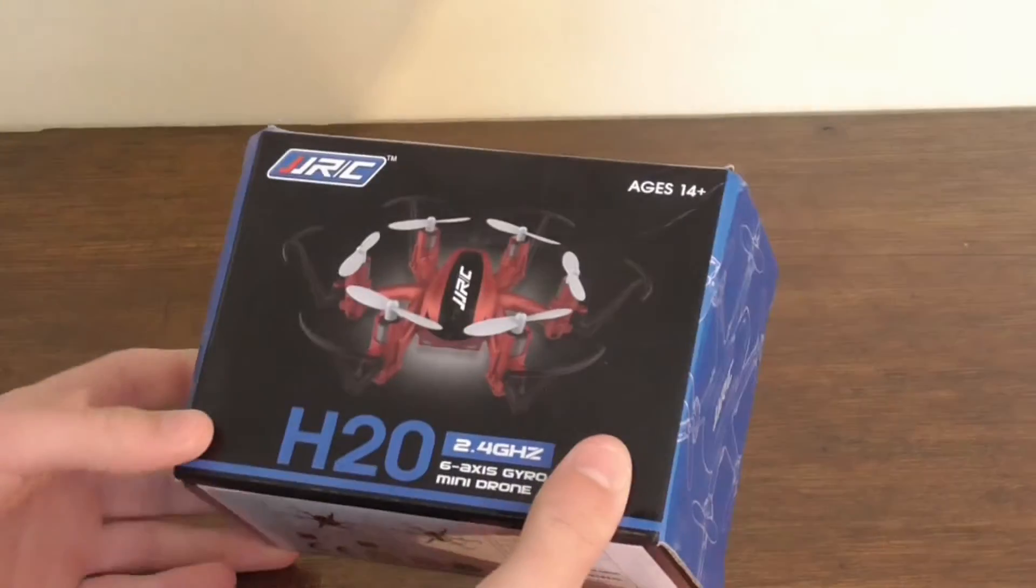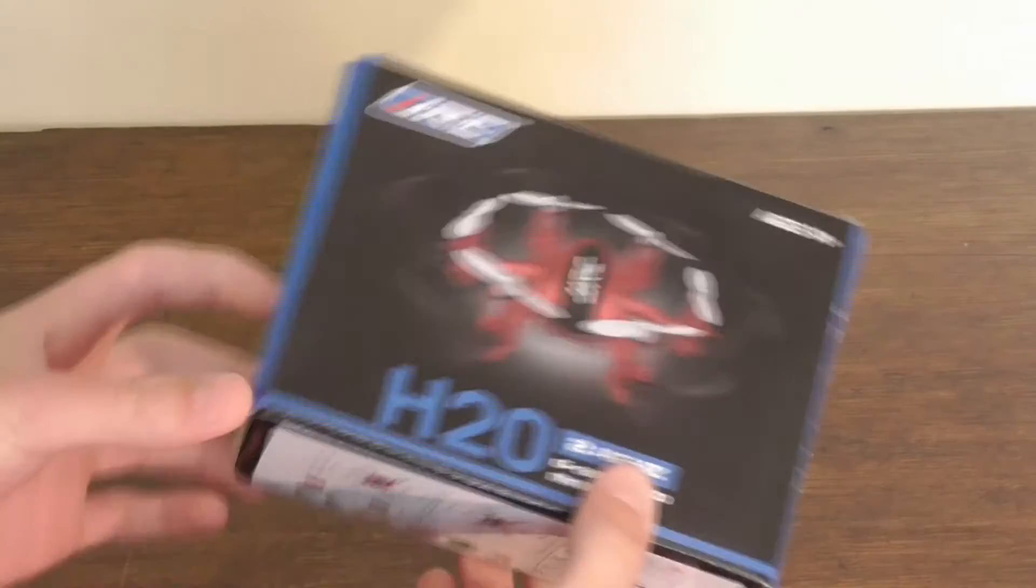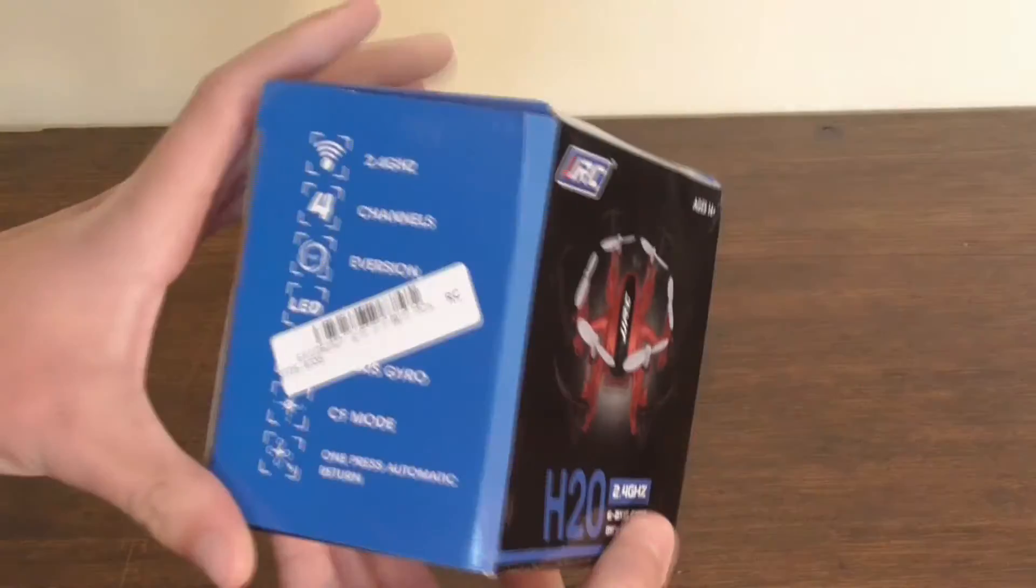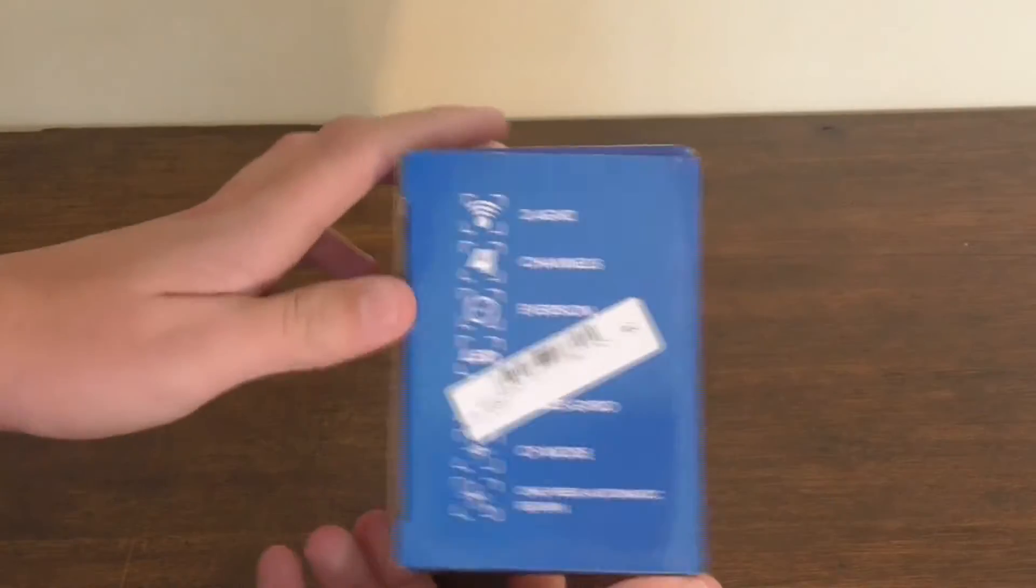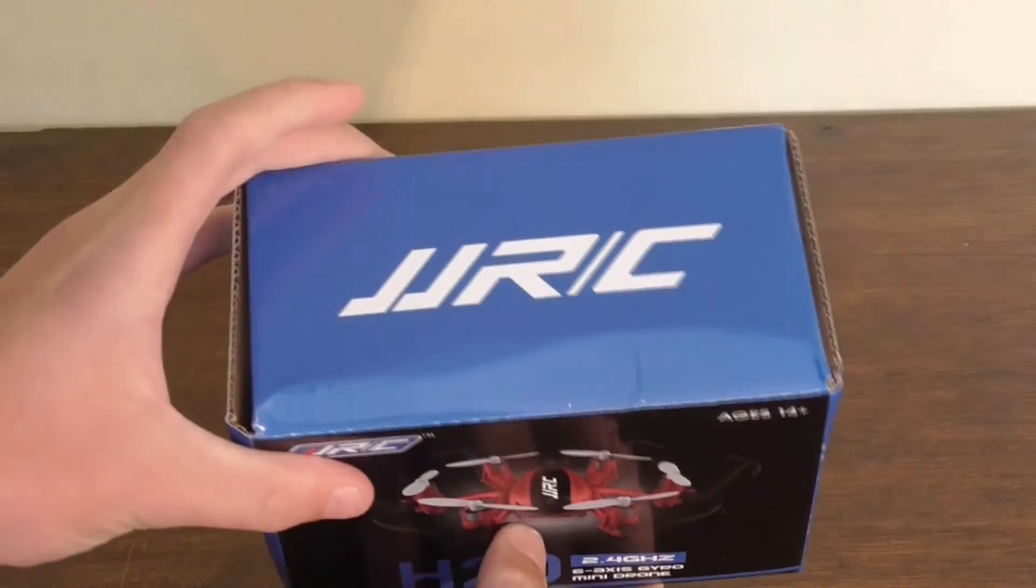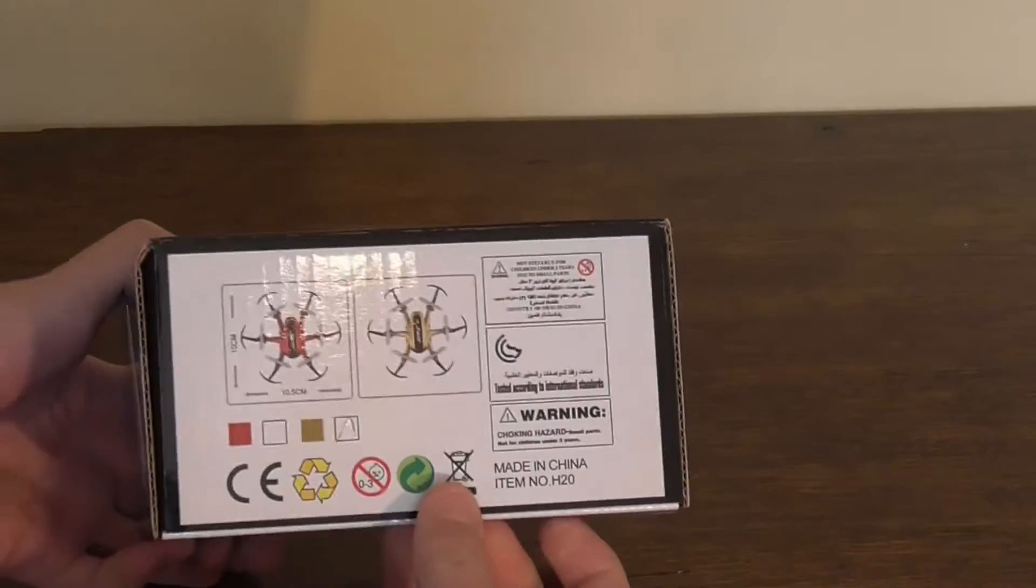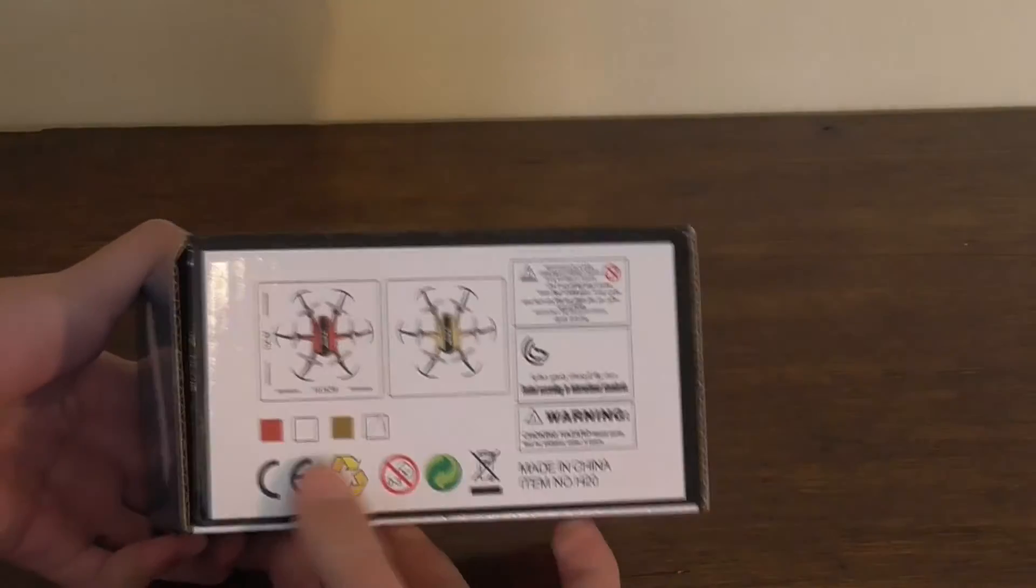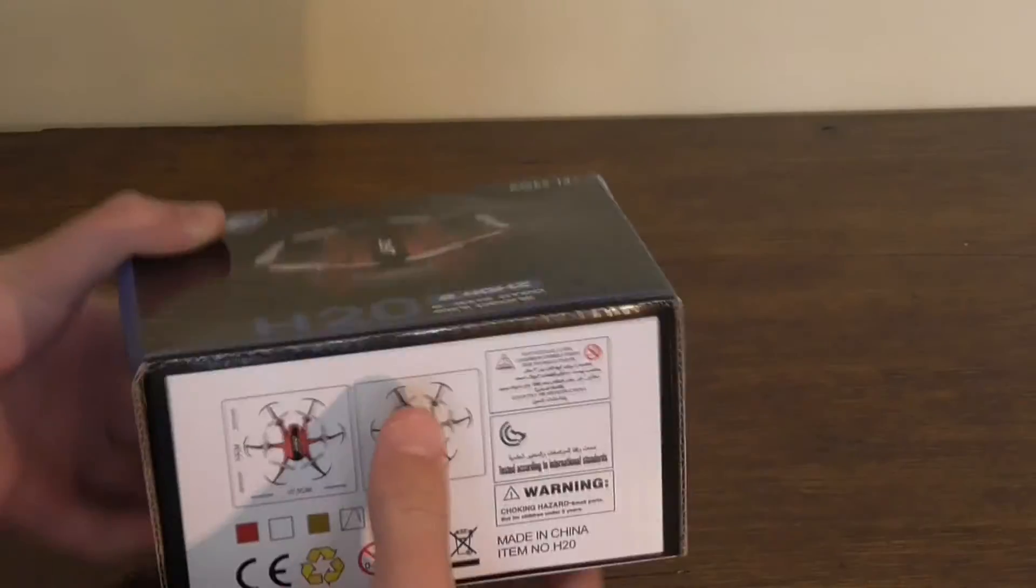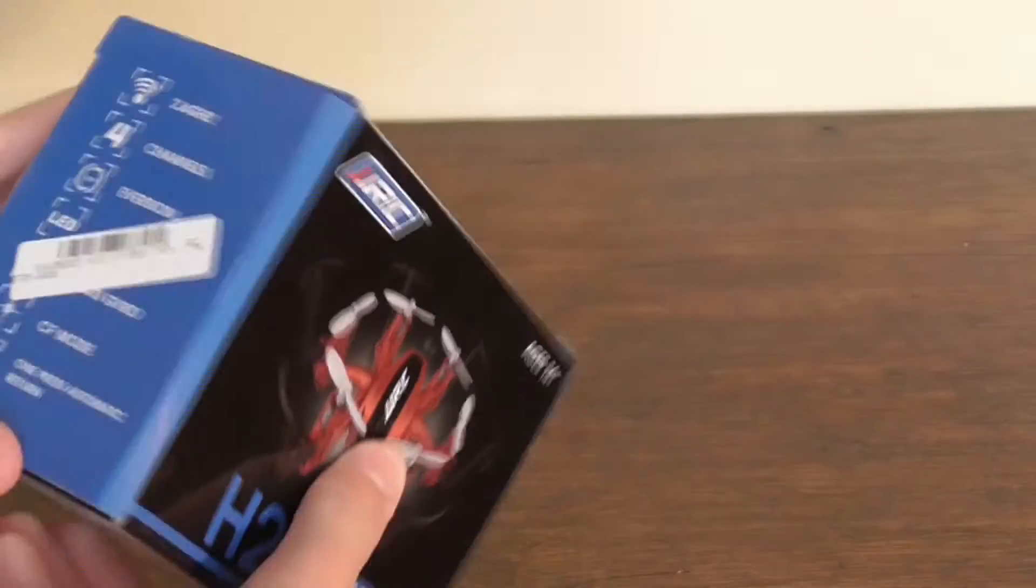Here's the box. It's a hexacopter, it comes in red and gold. At the top it says JJRC. The bottom comes in red and gold. We've got the gold version.